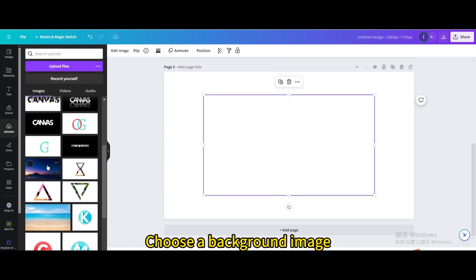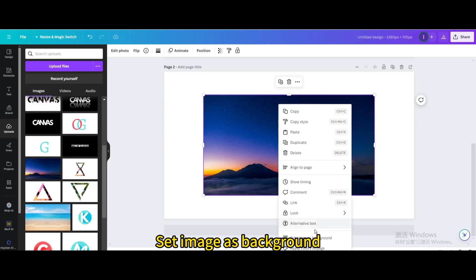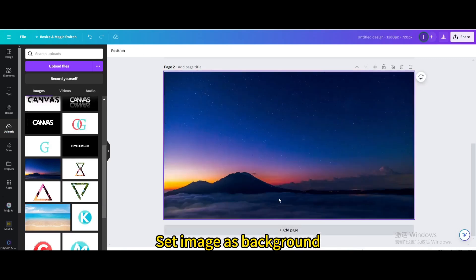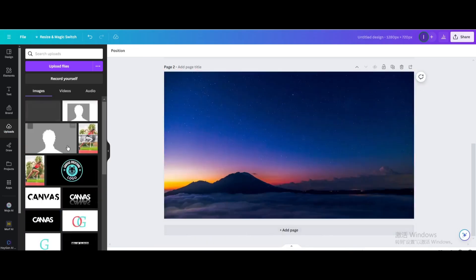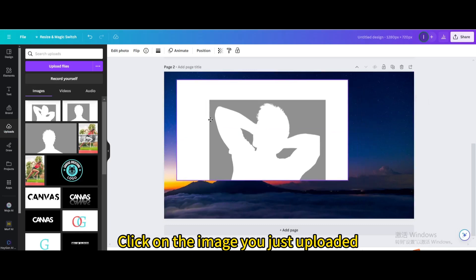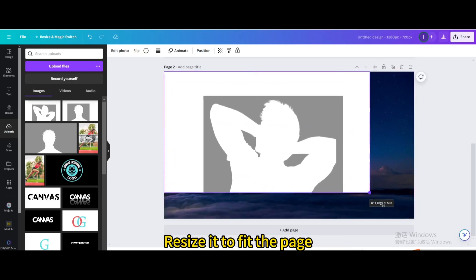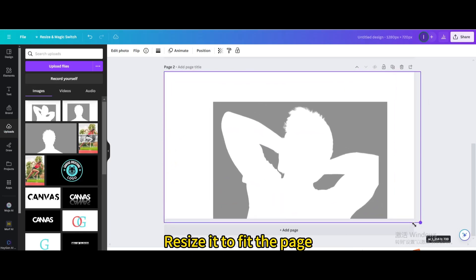Choose a background image and set it as background. Click on the image you just uploaded and resize it to fit the page.